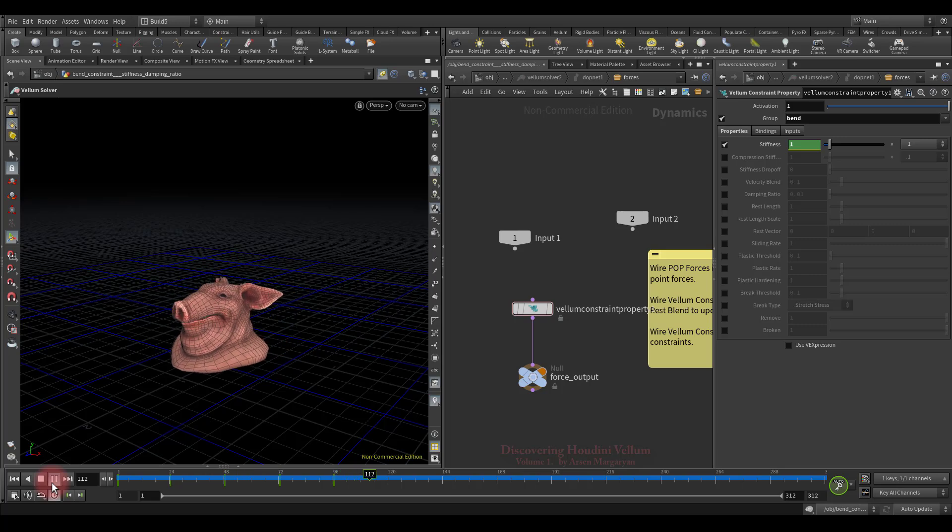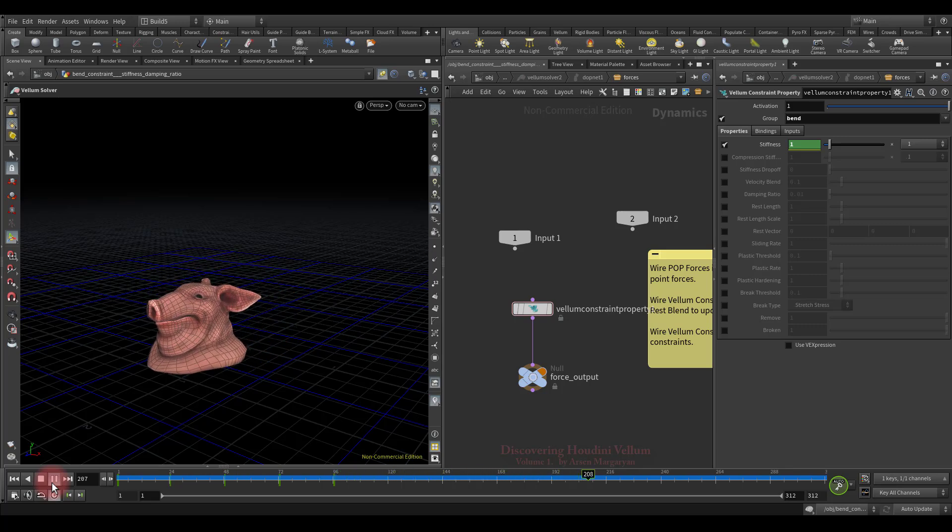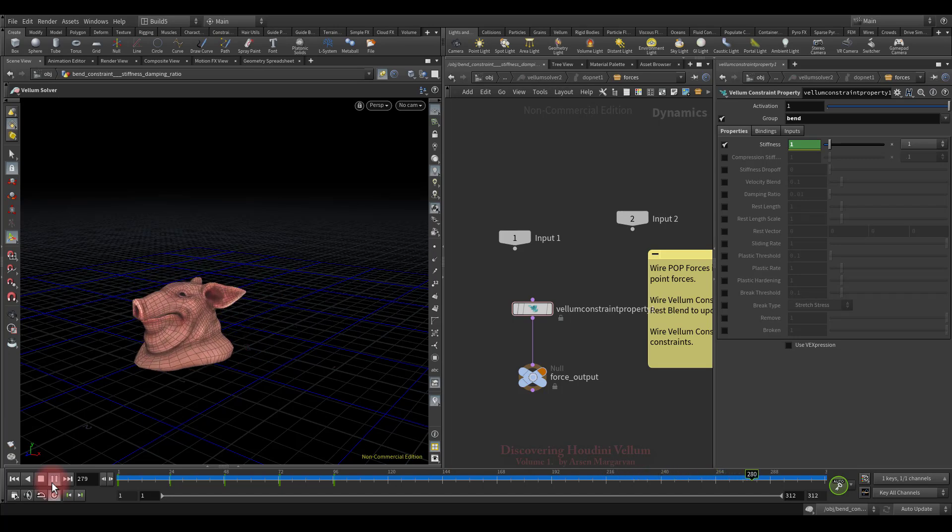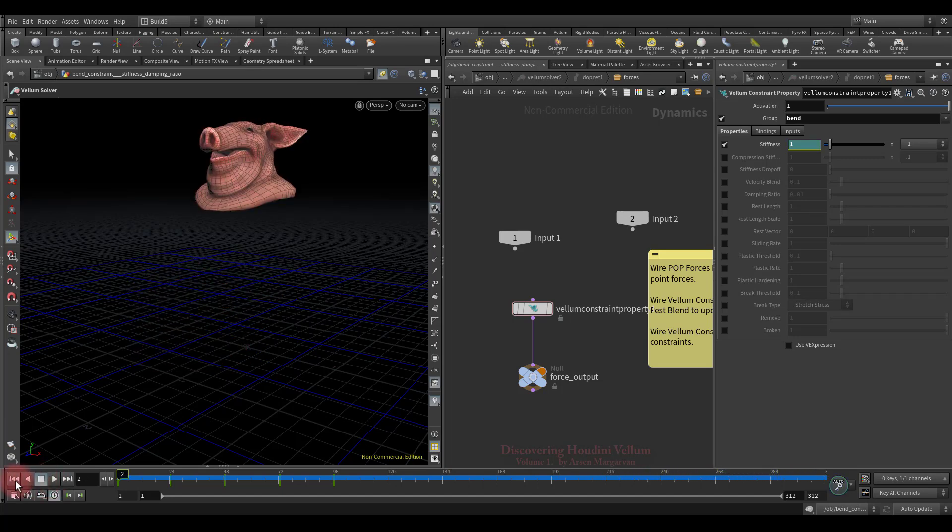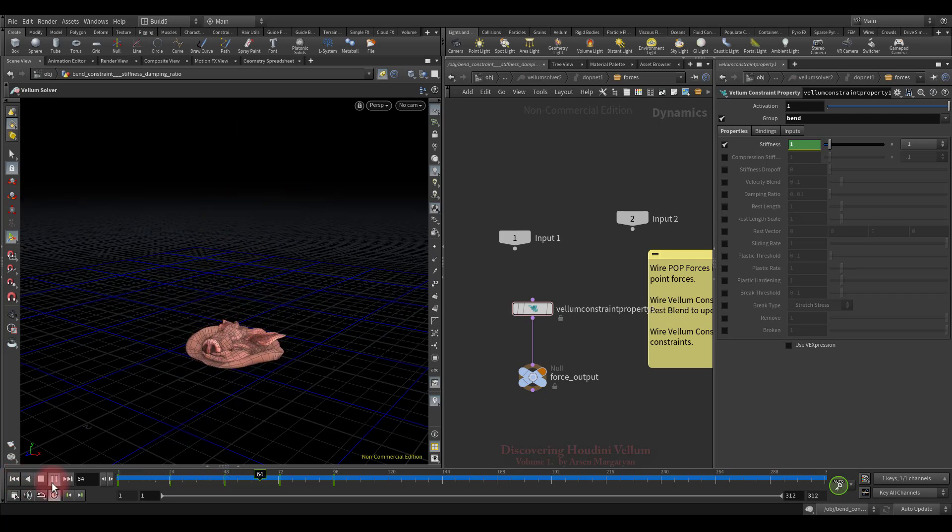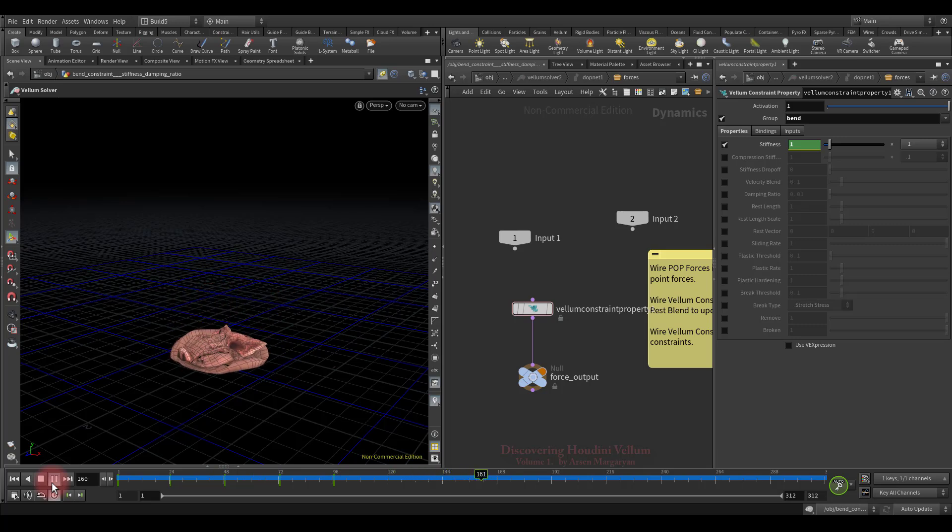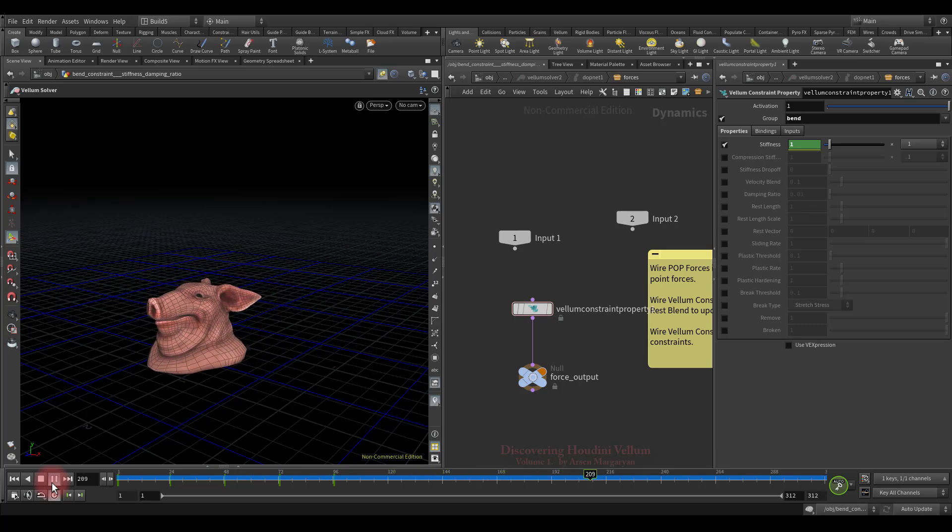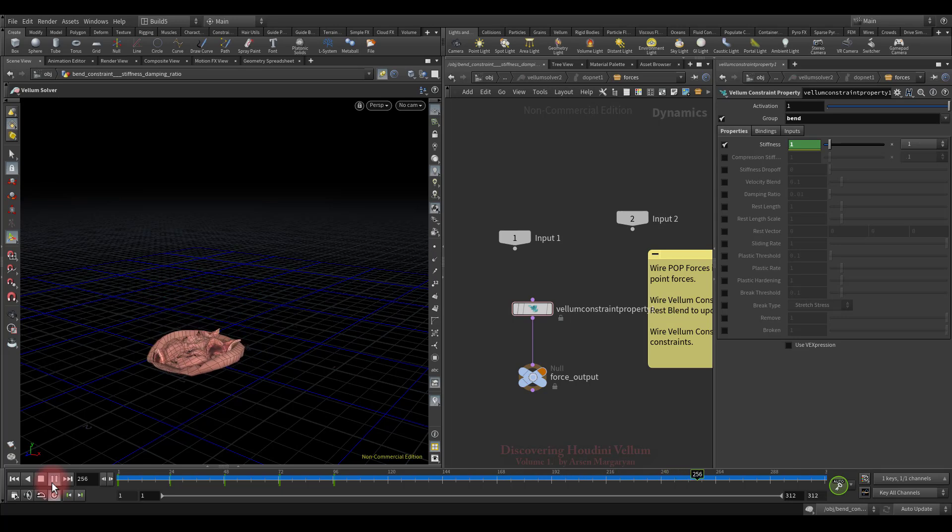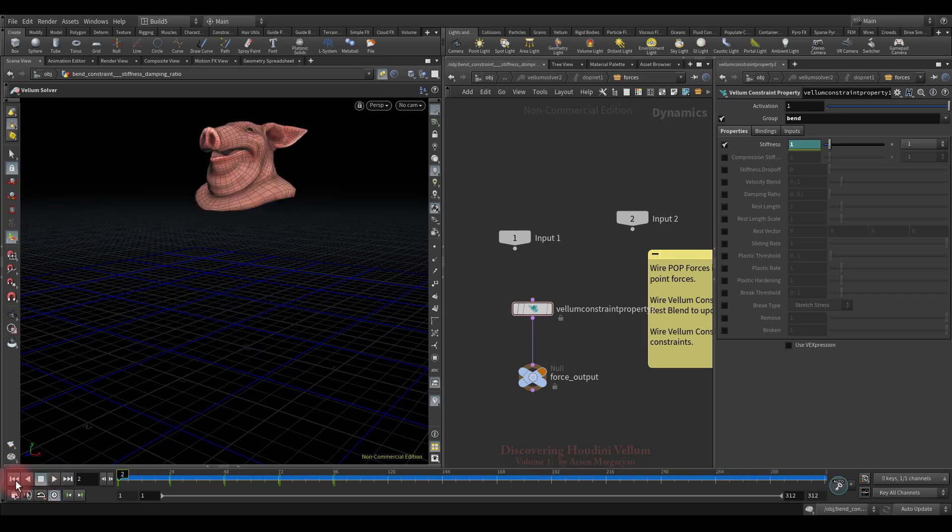As you have already noticed, now the bend stiffness is updated during the simulation. Thus we can animate not only the bend stiffness, but also almost all the parameters of the constraints. When it gets stiff, there's a lot of dangling, so this is a very good example to show the effect of the damping ratio when the bend stiffness changes during simulation.